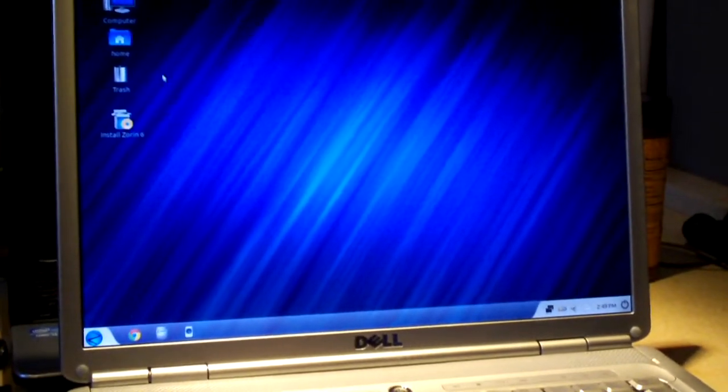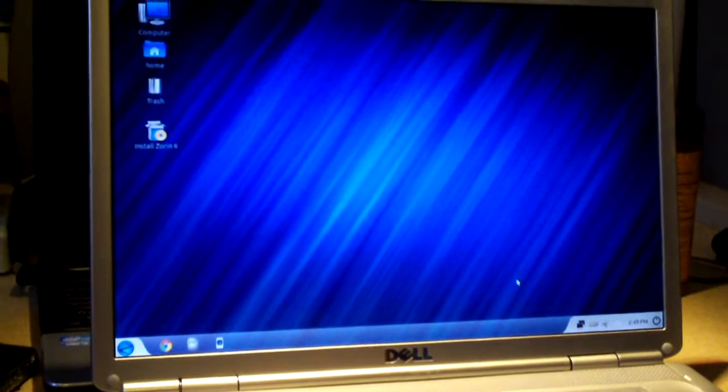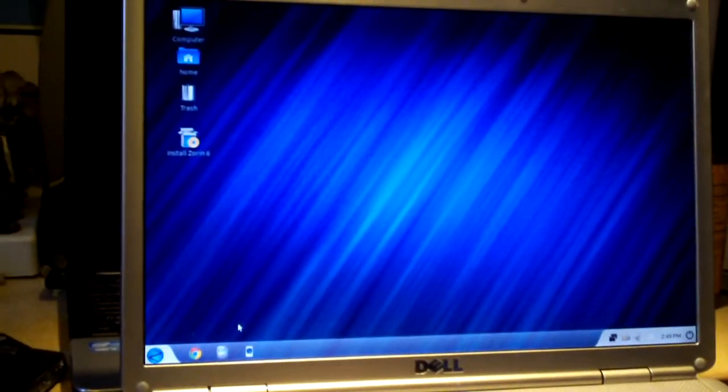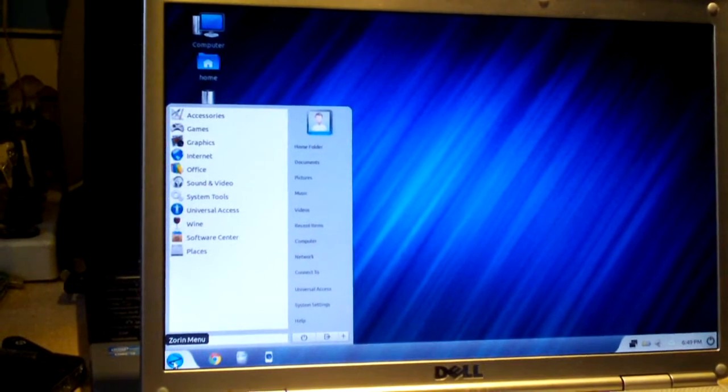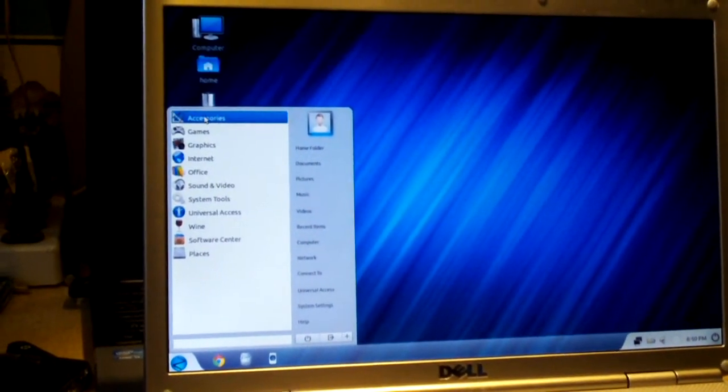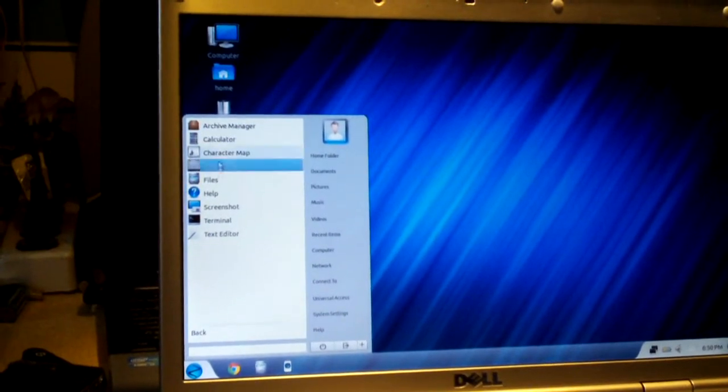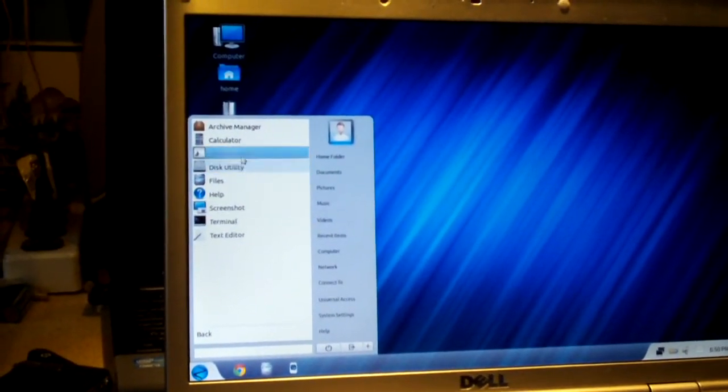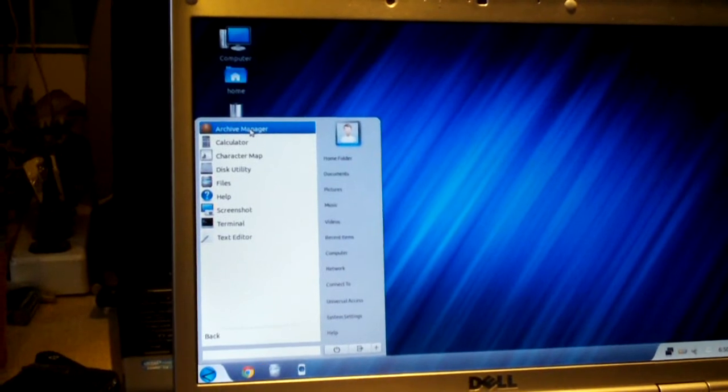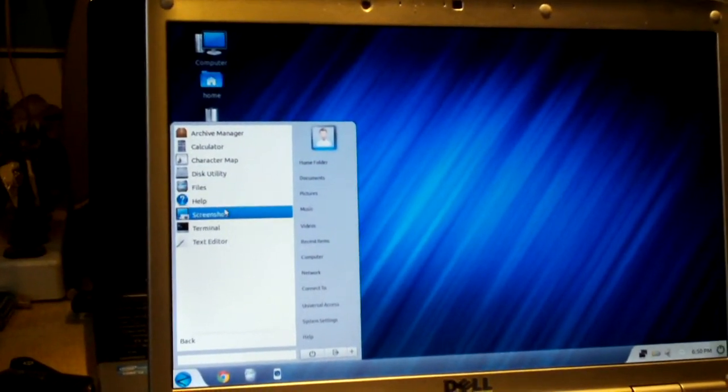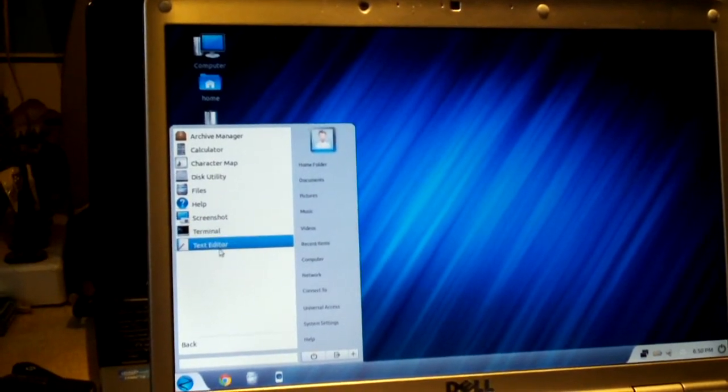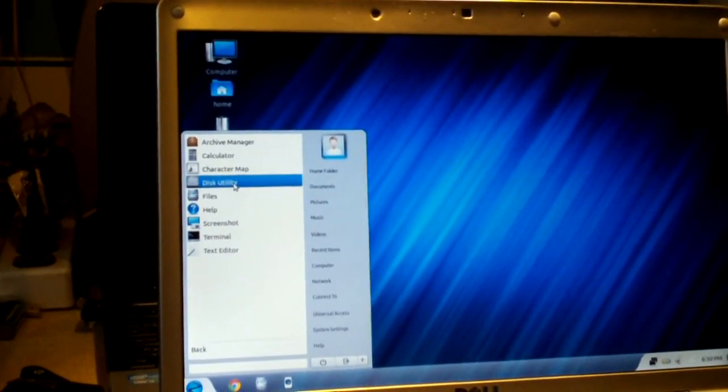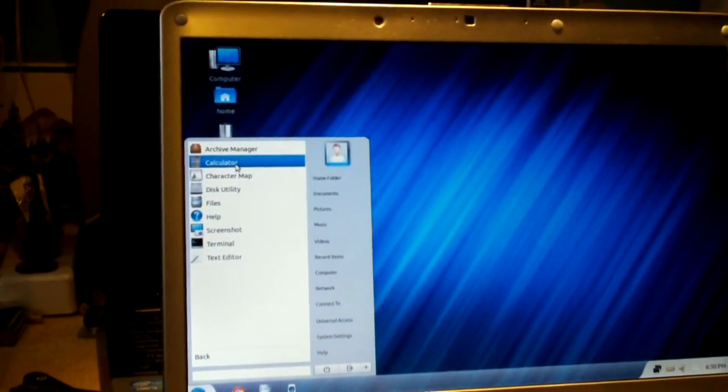This is the desktop. No start screen here. No tablet apps here. Click here. There's your familiar start menu if you want to call it that. Here's your accessories. This is what comes with this Zorin operating system, which is a Linux build. There's your screenshot program, text editor, disk utility, files, character map, calculator.